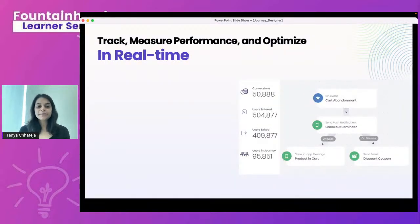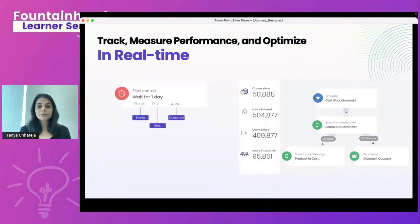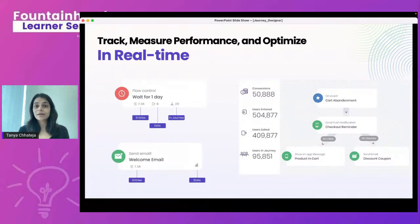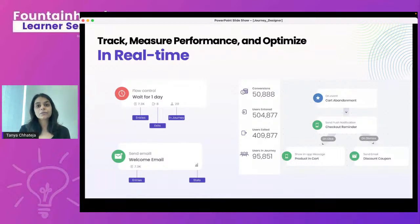Beyond autopilot campaigns, Journey Designer lets you track performance in real time — conversions, entries, and exits for any running campaign. Narrowing down to individual blocks, you can see users who've entered, exited, or are still pending within a block. For action blocks, clicking the bar graph icon shows campaign-level stats: conversions, sent, unique, open rate, click rate, and more.